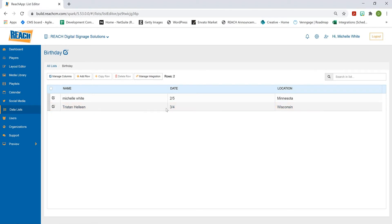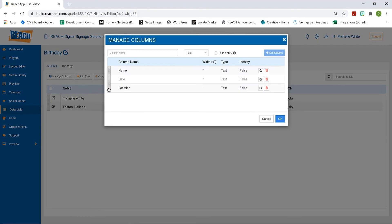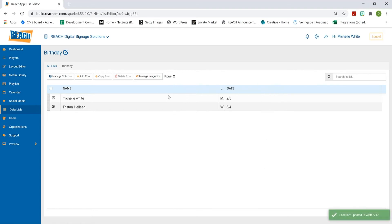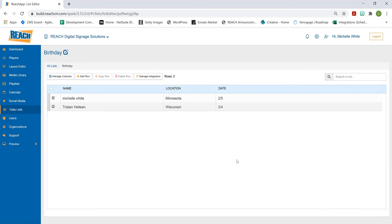You can also rearrange columns. One way is to hit 'Manage Columns' and drag and drop them there, then hit okay. The other way is to hover over a column header — you'll see the cursor change — and drag and drop directly in the table view. You can also manage how much width you want each column to take up. That's how you create a ready-to-go data list on the fly.